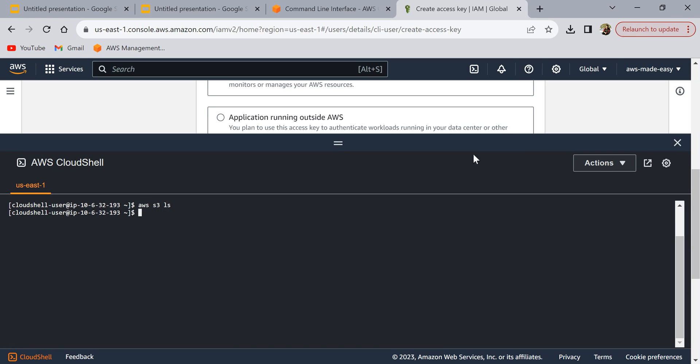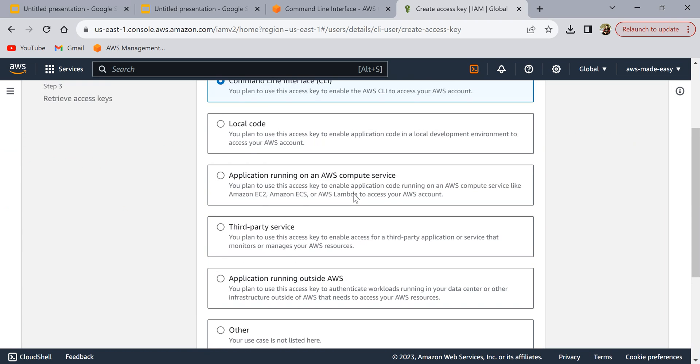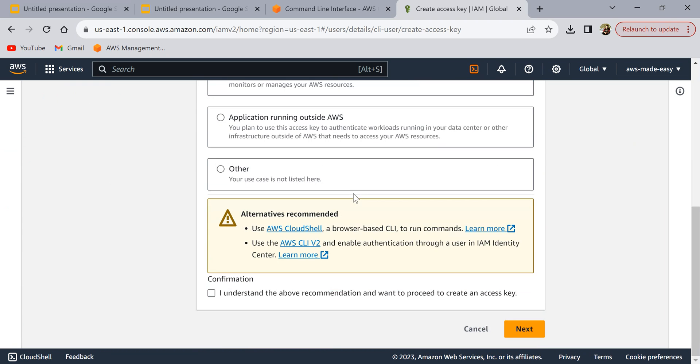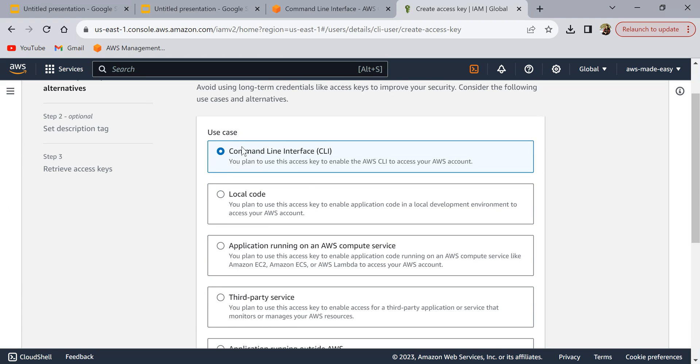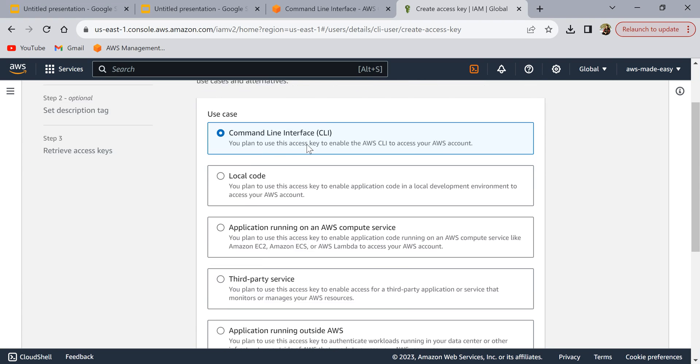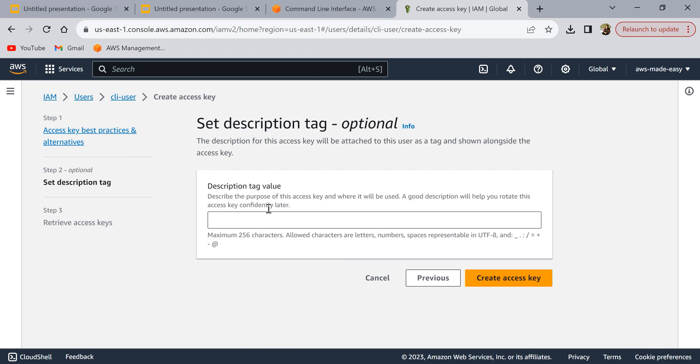Since we want to run the commands from our local laptop, we are going to set it on our local laptop. I'm just going to select the CLI interface and then click on I understand the recommendations and then next.